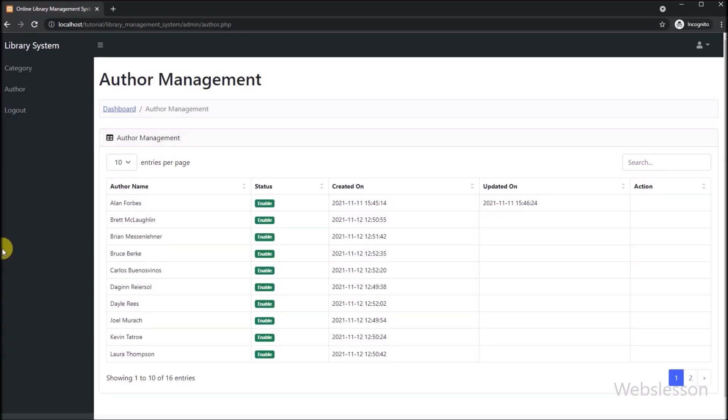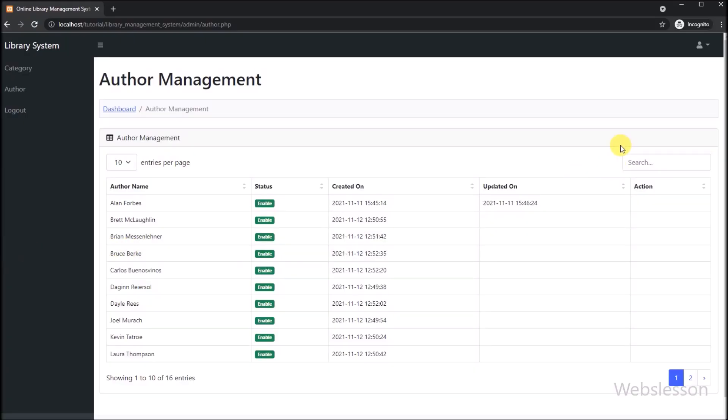In the previous part, we have seen how to fetch library book author data from a MySQL table and load it in JavaScript DataTables using PHP script with the JavaScript DataTables library. If you had not seen that part, so first see that part.